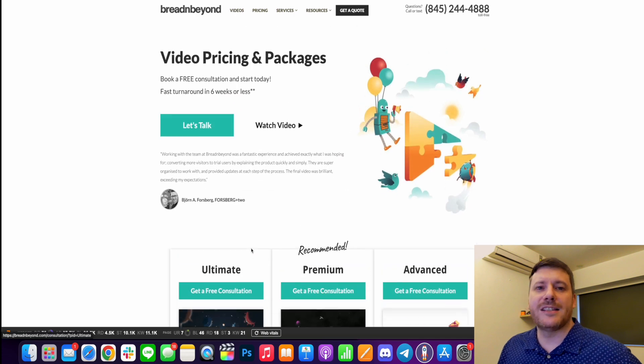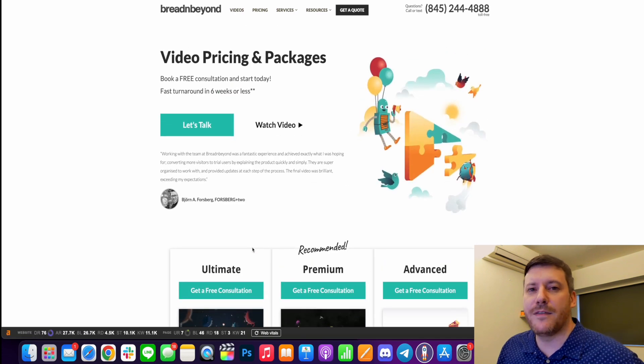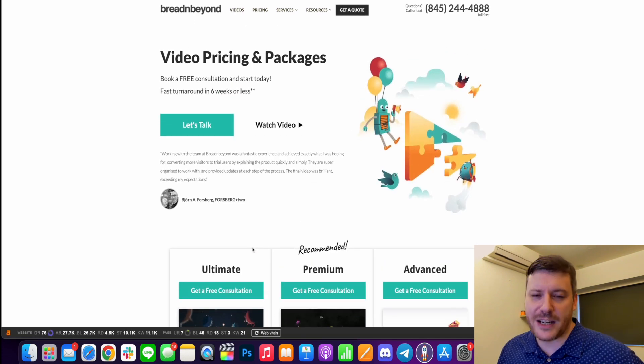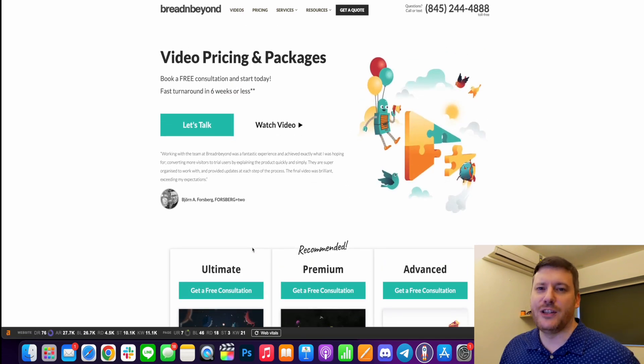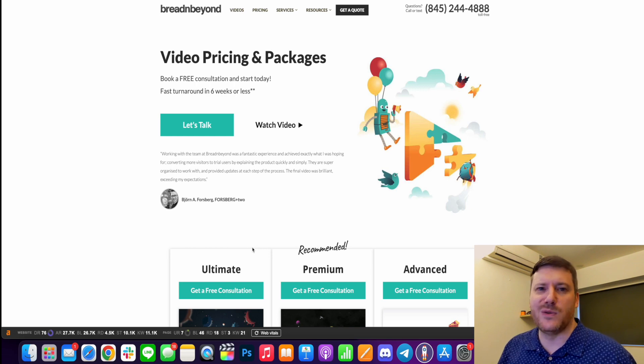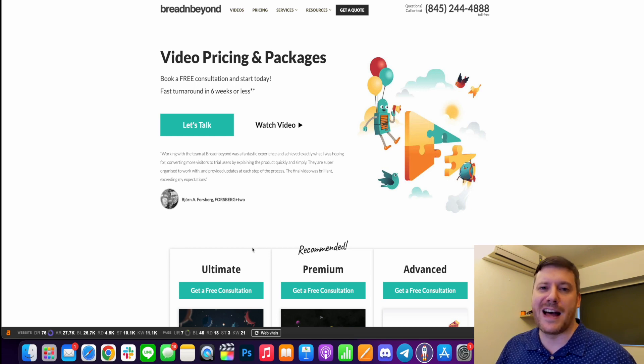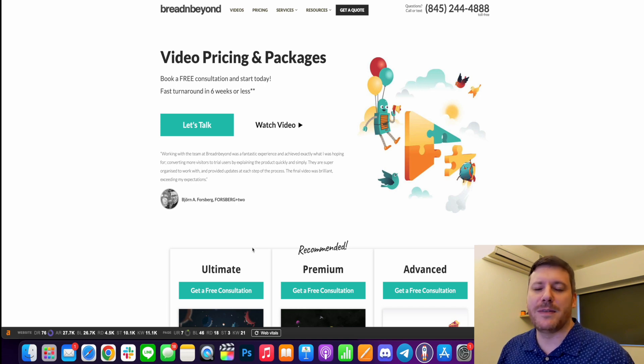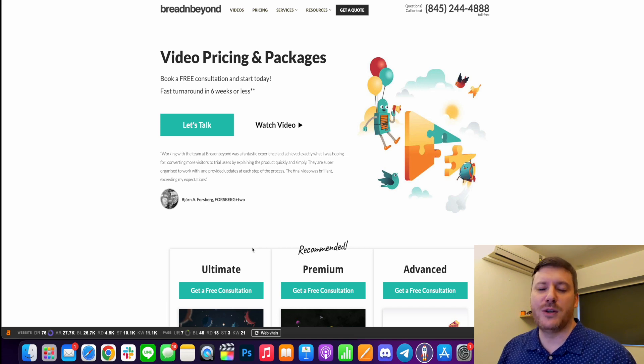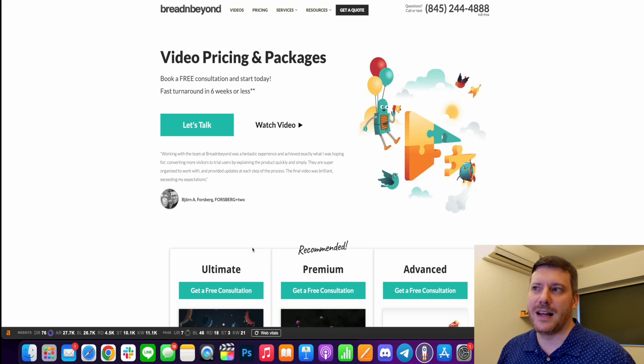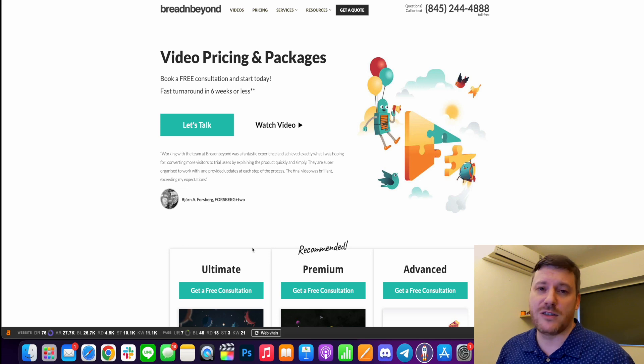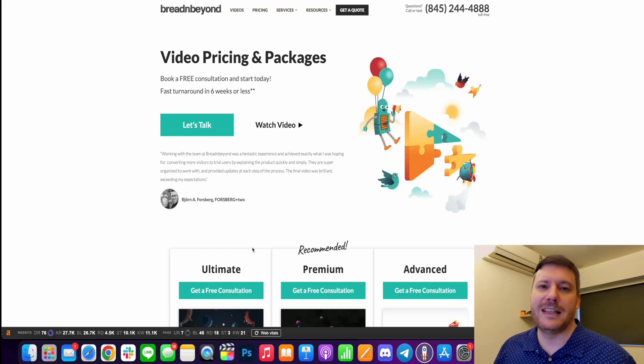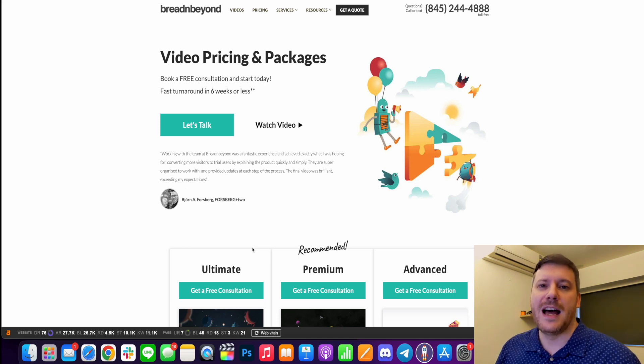Alright guys, so if you're in the market for explainer videos that are created professionally and you don't want to do it yourself and you don't want to use software or platforms or hire different people on Fiverr, Bread and Beyond is probably the best option for you. So if you do want to learn more, if you do want to get a free consultation, do click that link in the description, go through and check it all out.